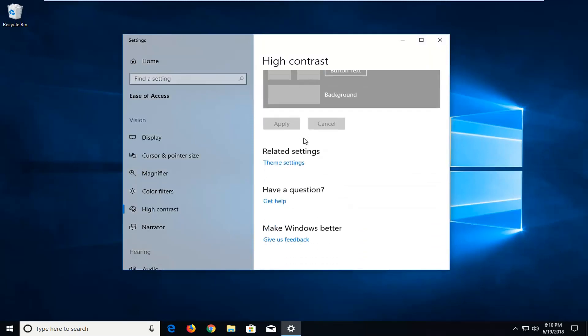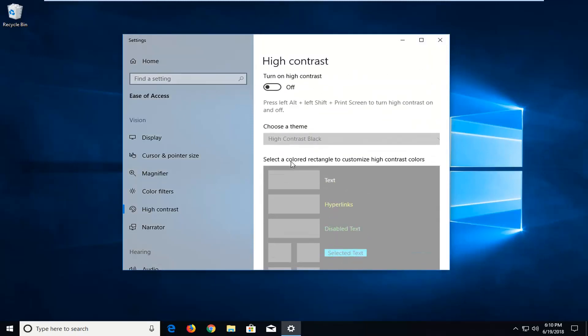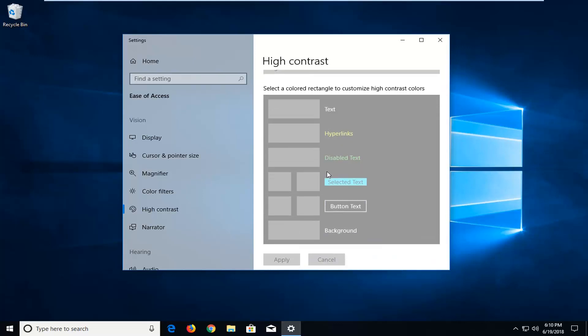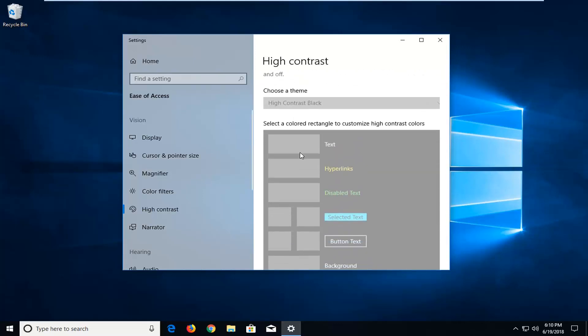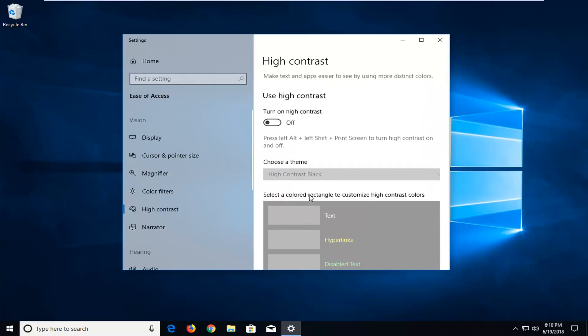And there you go, pretty straightforward. If you actually did want high contrast and wanted to select different colors, you'd have to enable it first of course and then you could go and customize it. But I think most of you came here to turn it off.